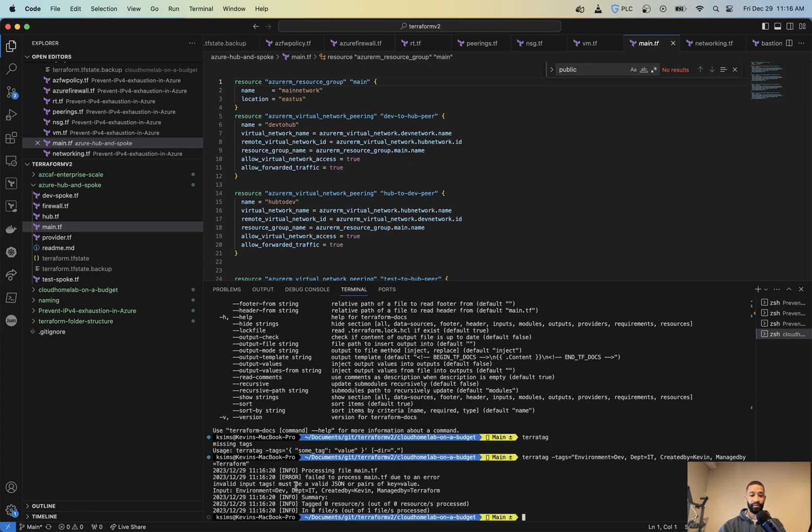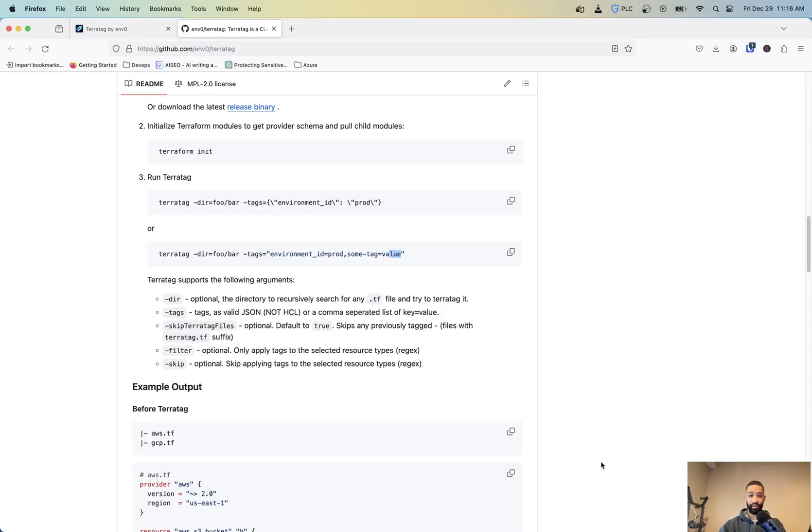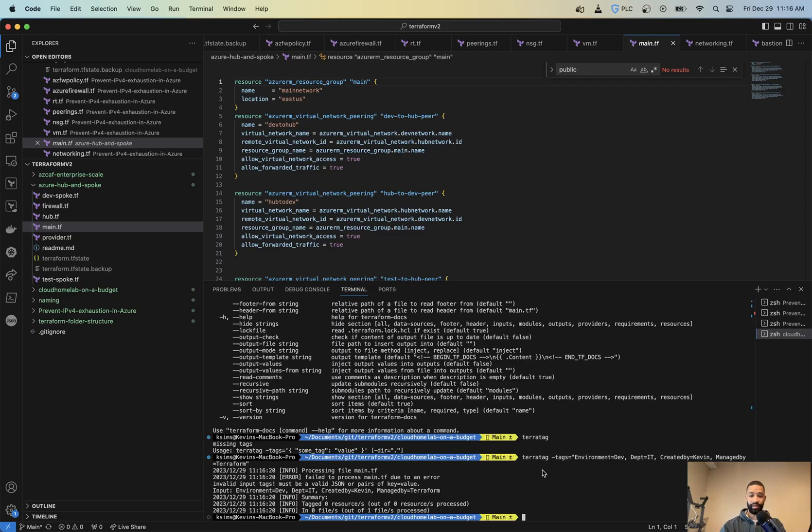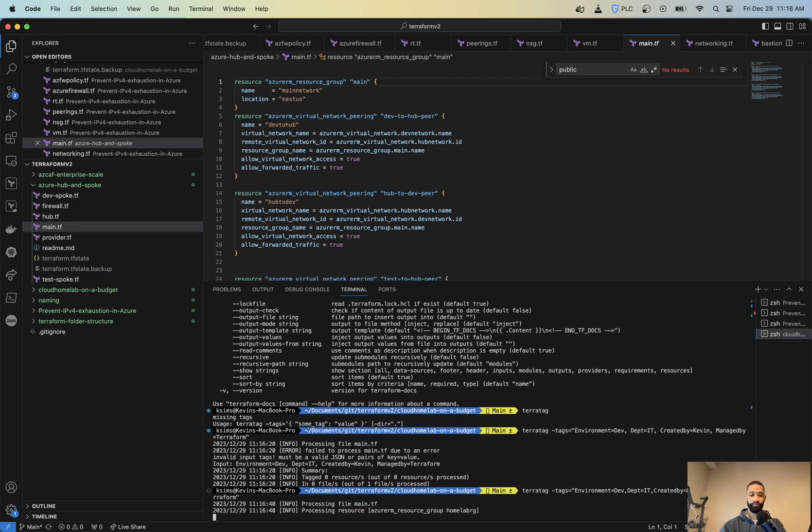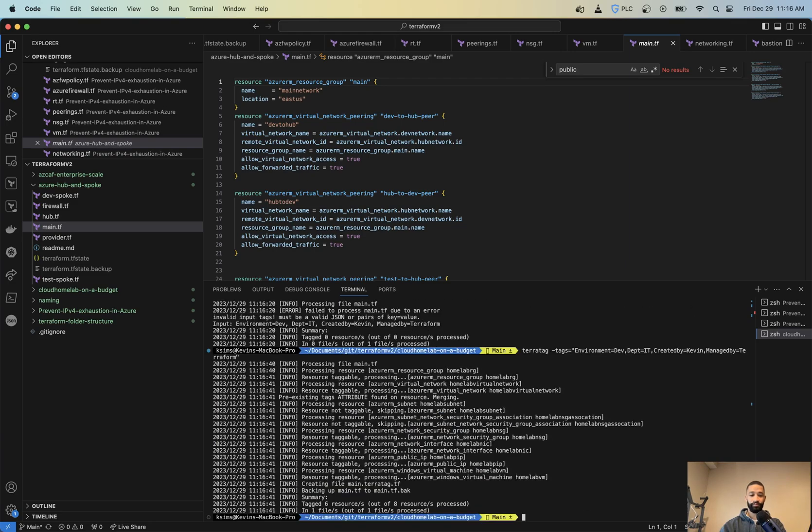...argument must be valid JSON. So let's see what I got wrong here. Oh, let me take those spaces out. All right. So as you can see, it processed it.